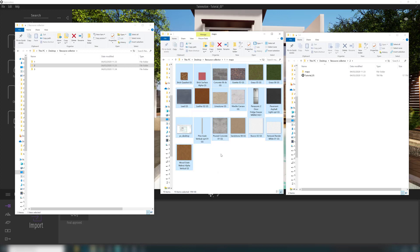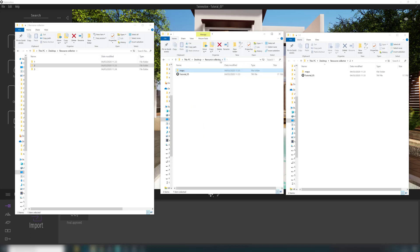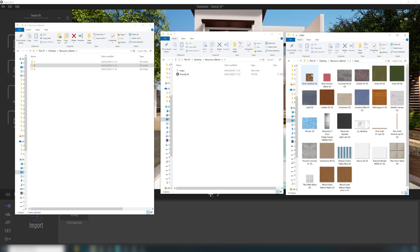In the Maps folder you will find all textures — whether you imported the file from Archicad or Revit with textures already in it, or you used an outside source like Google to get some textures. They will all be in this folder. The actual file here is about 17 megabytes.